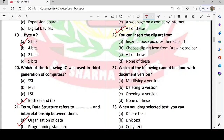Next: you can insert clip art from where? Clip art is the pictures we insert in a document. Option A is insert then choose pictures then clip art, and another option is choosing the clip art icon from the drawing toolbar. Option C is correct.